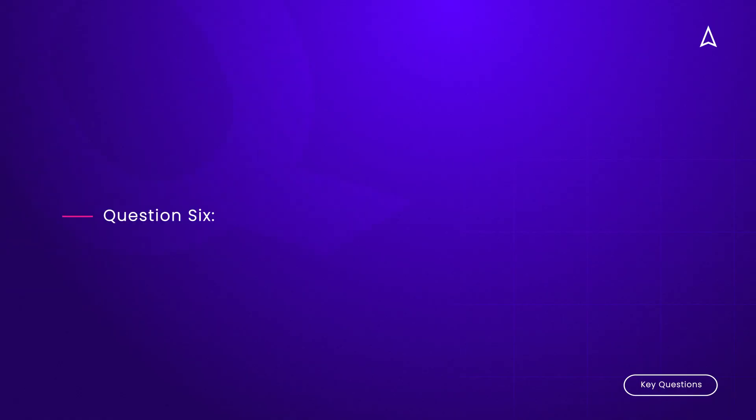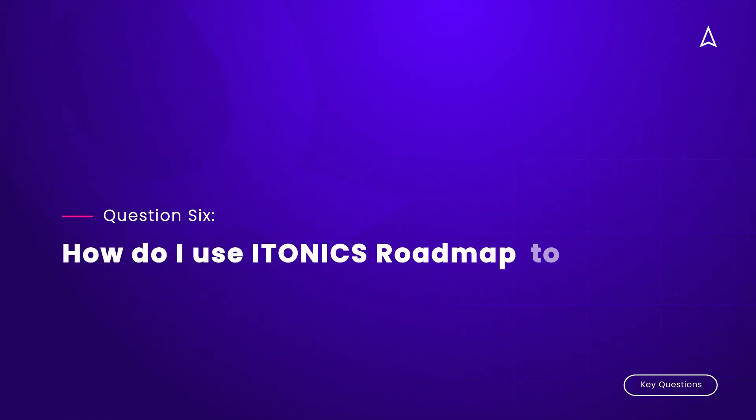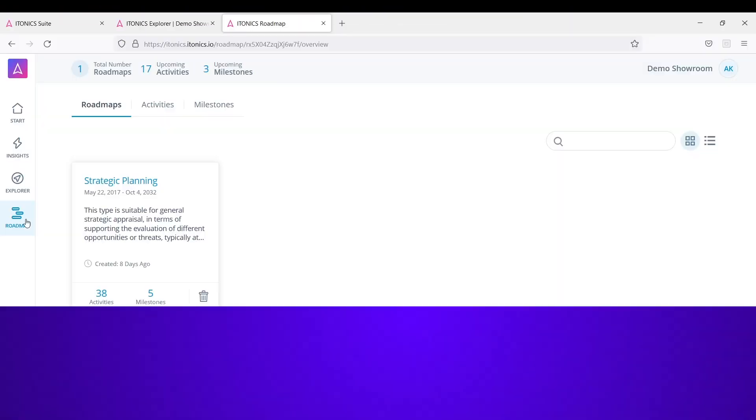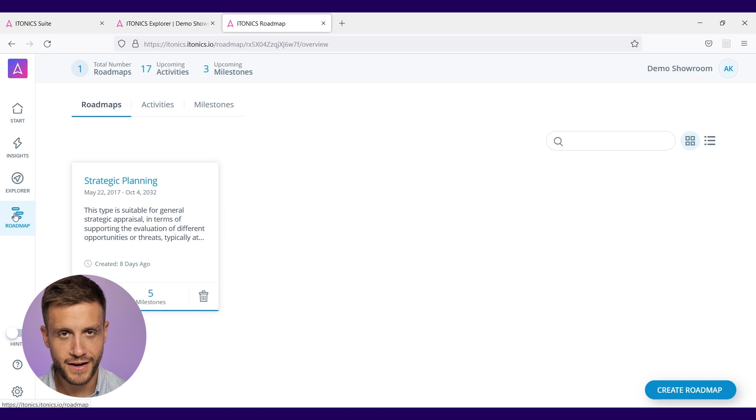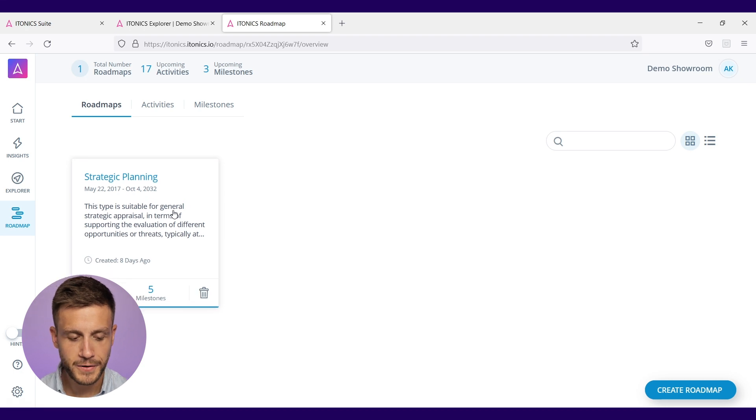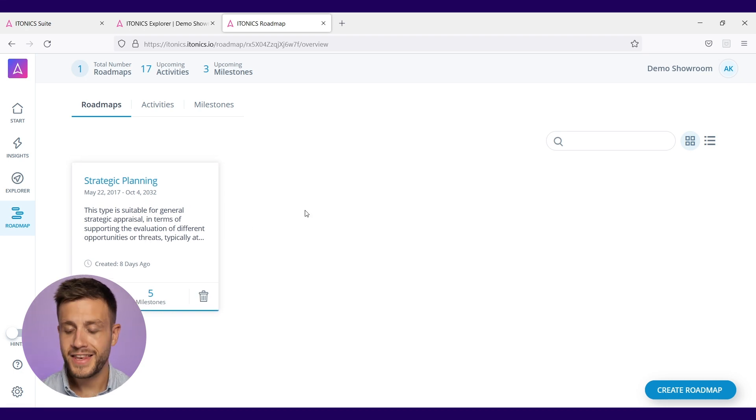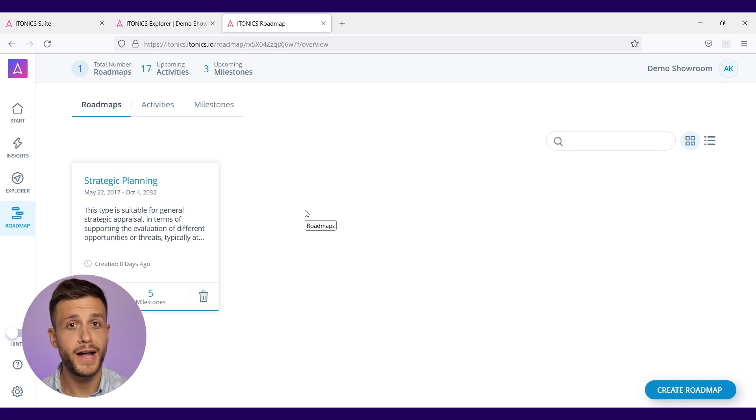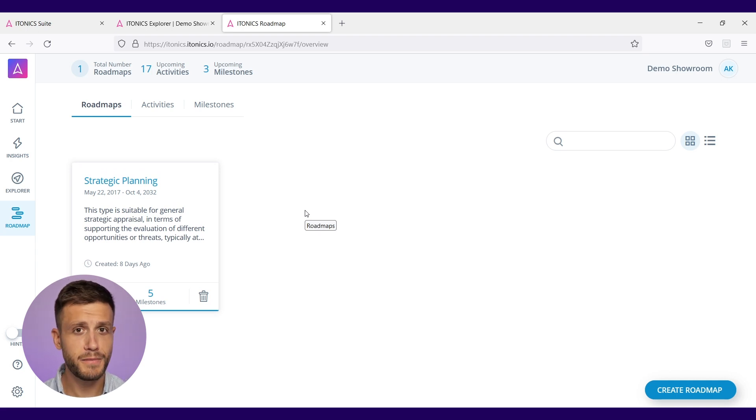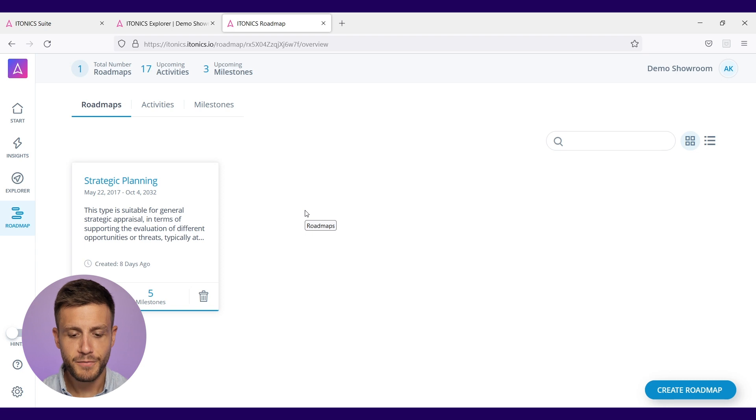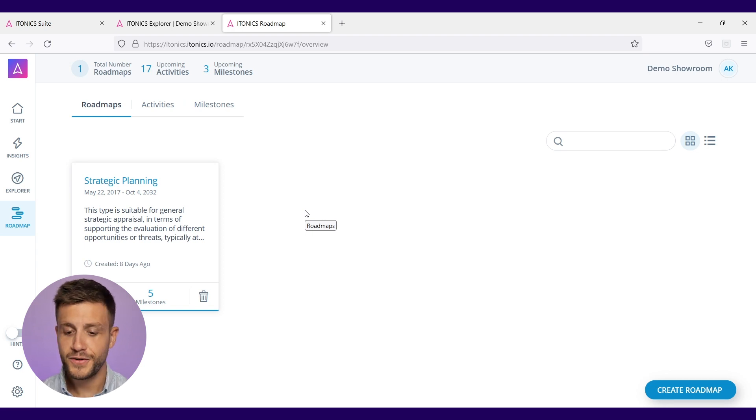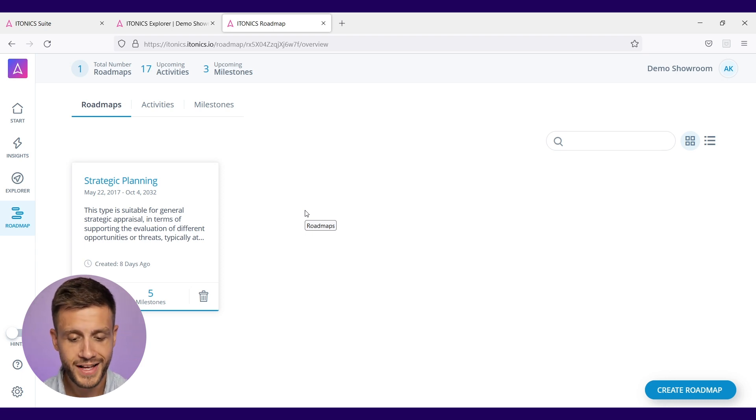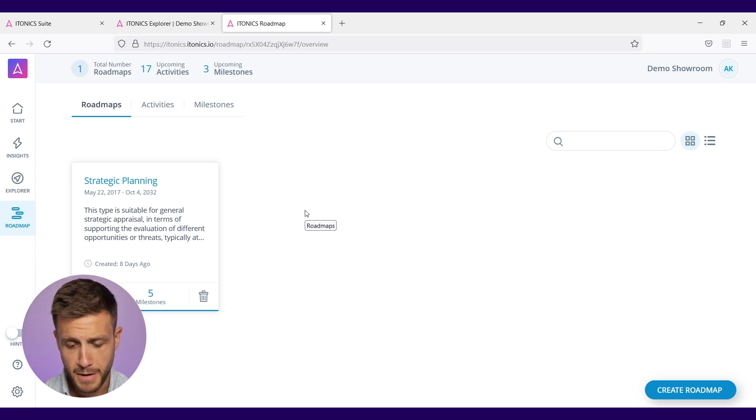And finally, question six: How do I use ITONICS roadmap to update and align my organization on strategic execution? For that, I'm going to jump into the ITONICS roadmap module, which you can find on the left side here. You now have the opportunity to either use our templates for your roadmap or to create your own roadmaps. Do you need a little bit of guidance? We of course give it to you, but you can let your creativity flow or bring your own processes right into the software here in the ITONICS roadmap module.